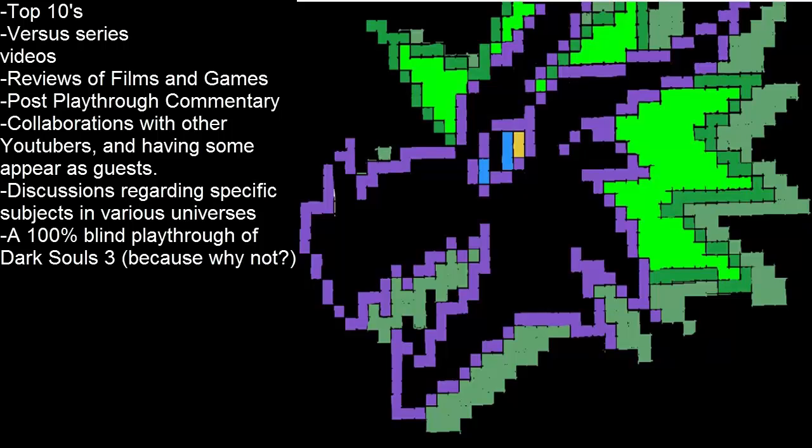This is going to be difficult for the first little bit, but I have high hopes for this one. And finally, an extra surprise. A 100% blind playthrough of Dark Souls 3.